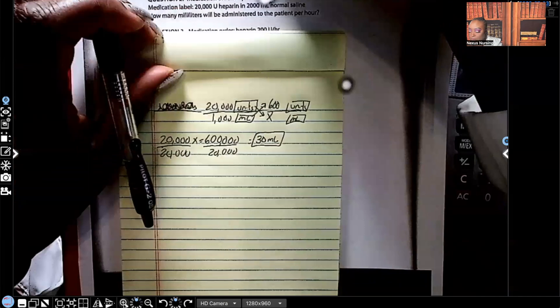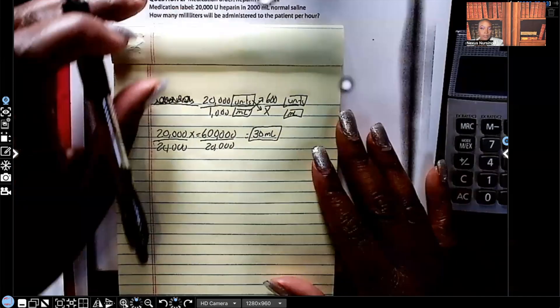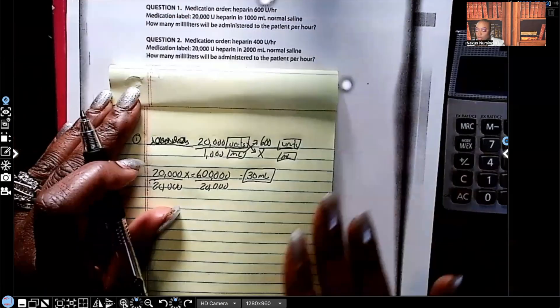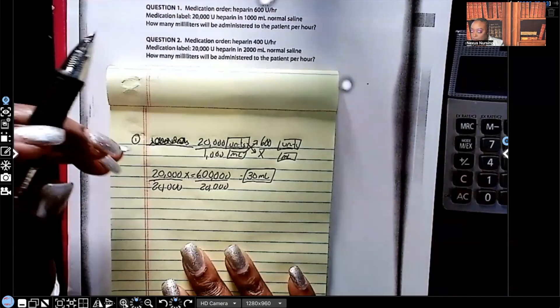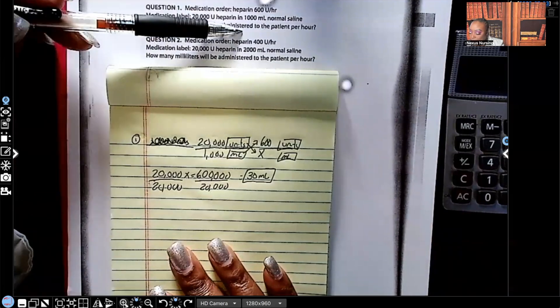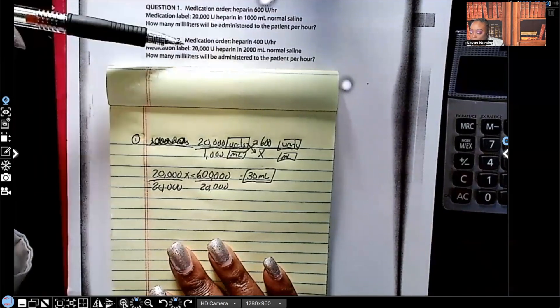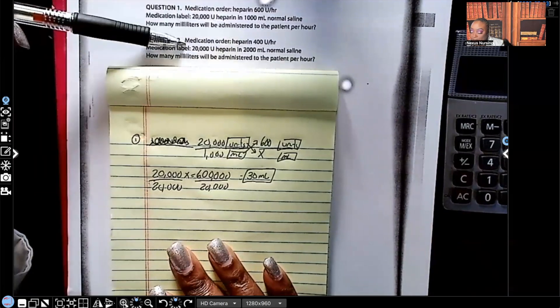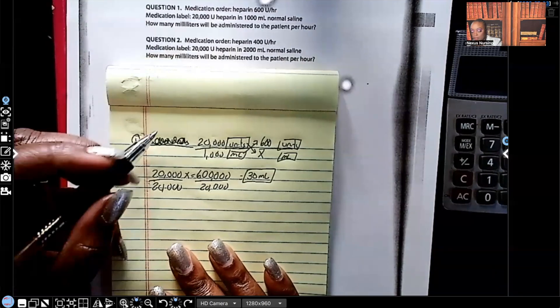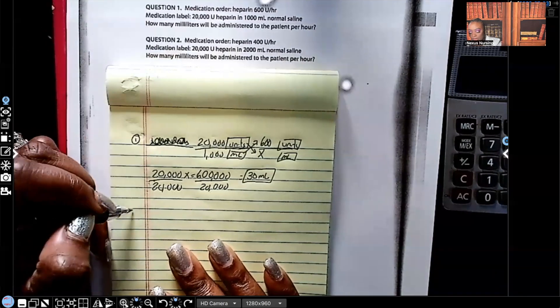Question number two: we have heparin 400 units per hour ordered, but what we have is 20,000 units in 2,000 milliliters. Let's set it up.